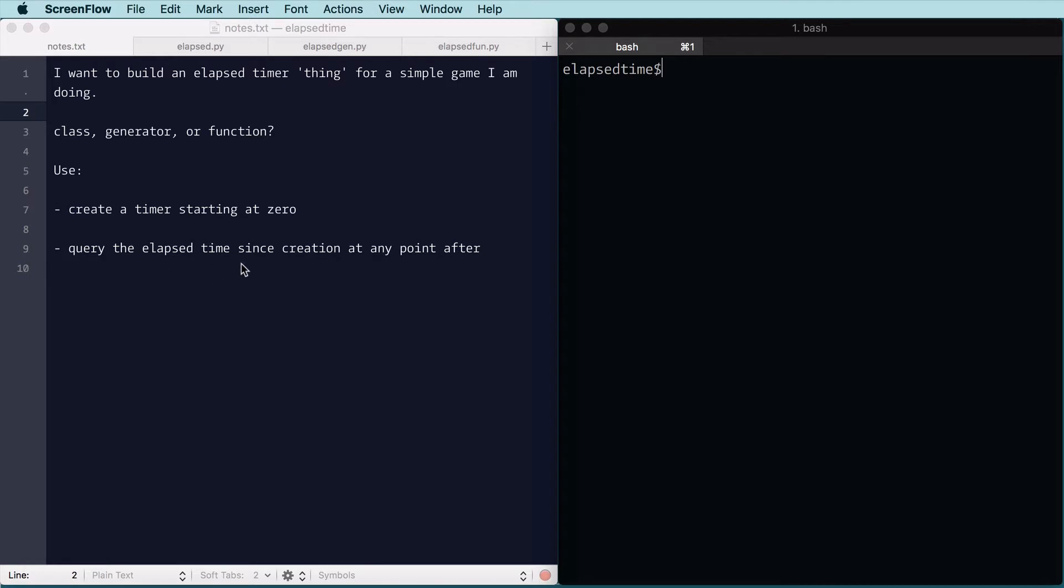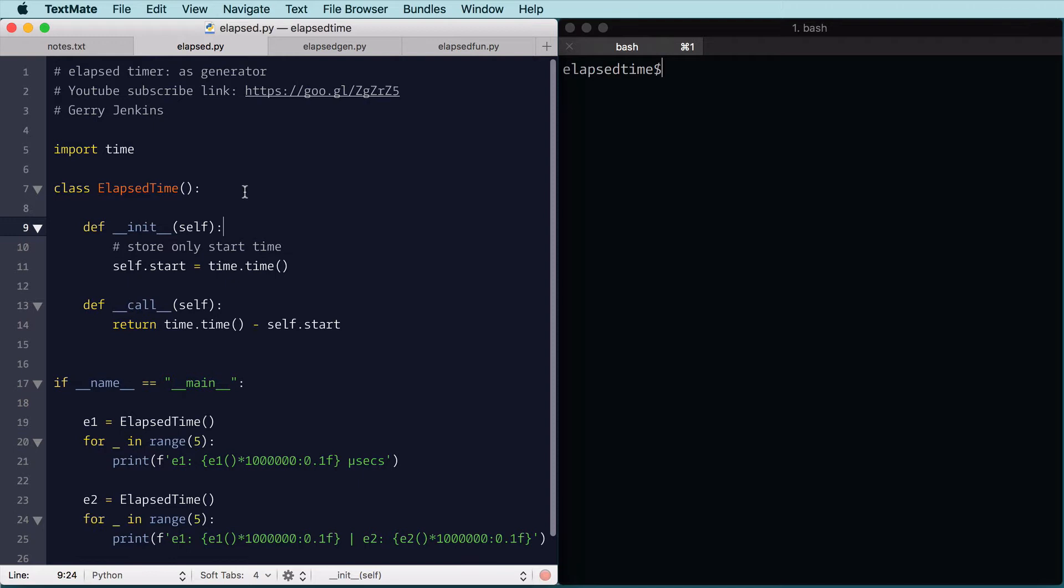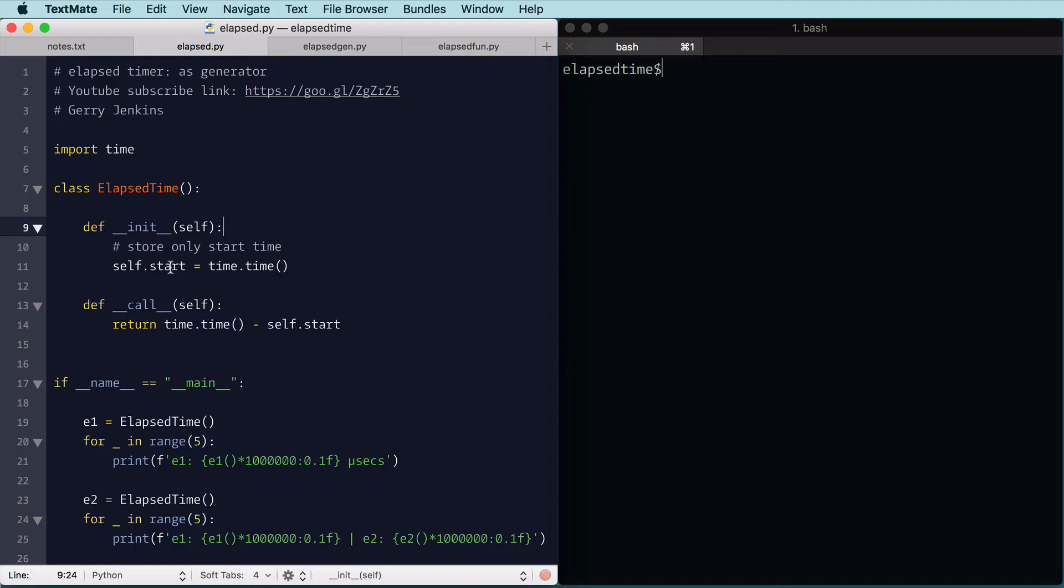So let's look at the class version, and this is in Python 3, so we're going to use the time module from Python. We created a class called elapsed time.